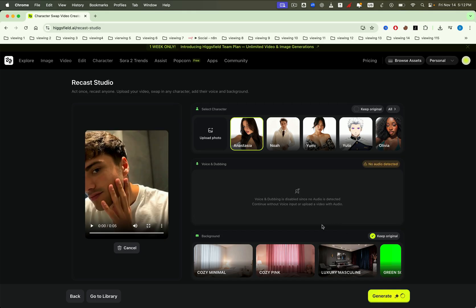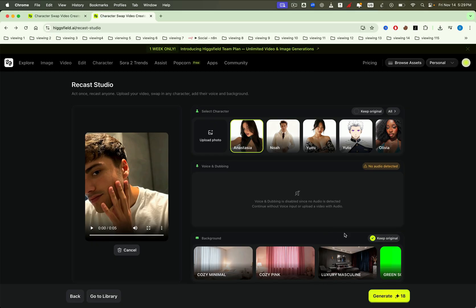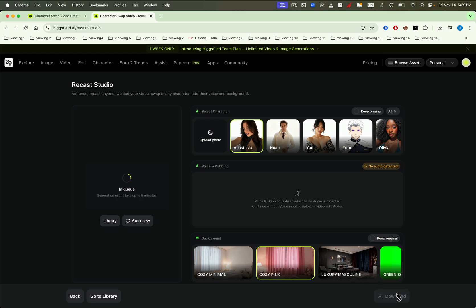Since our video does not have audio, we can skip the dubbing section. By default, the settings will keep the original background, but let's try changing it to a different one. After adjusting everything, click the Generate button. Recast will then process your request and deliver the completed video in about 5 minutes.